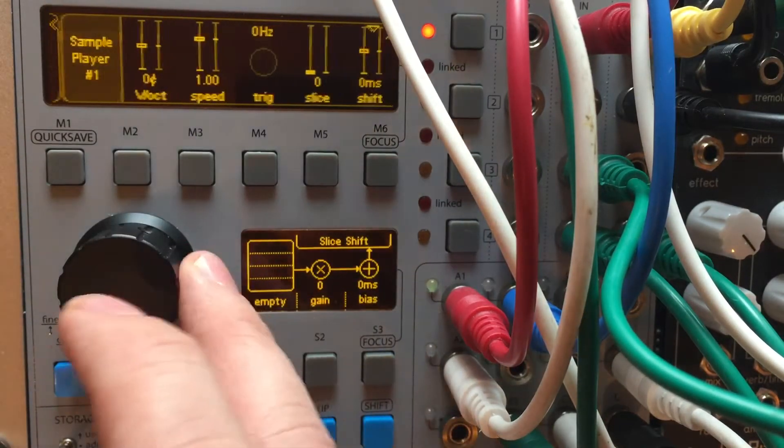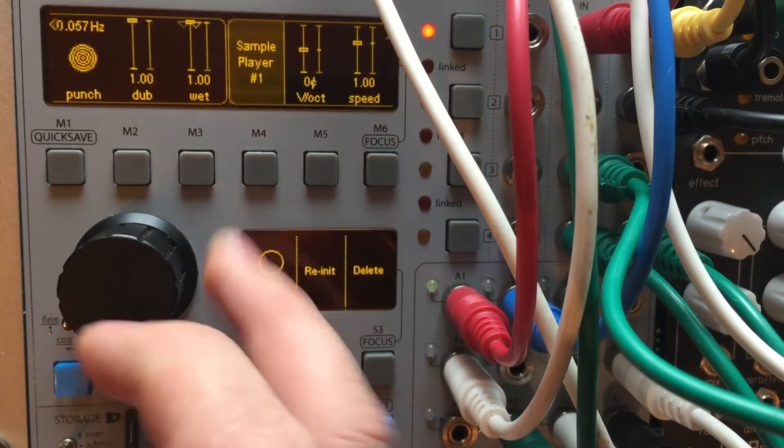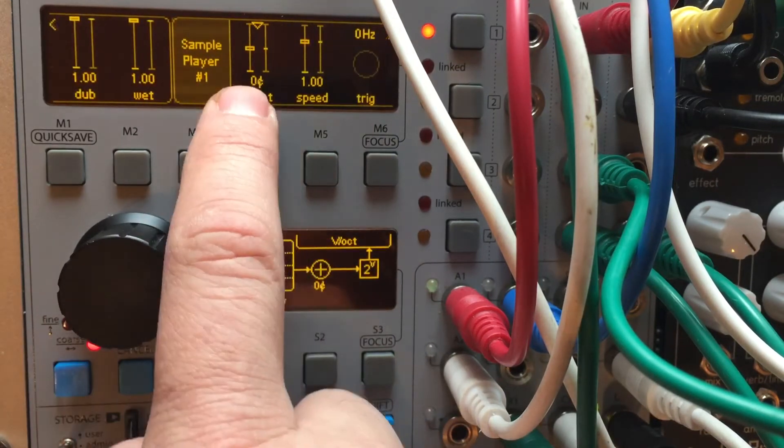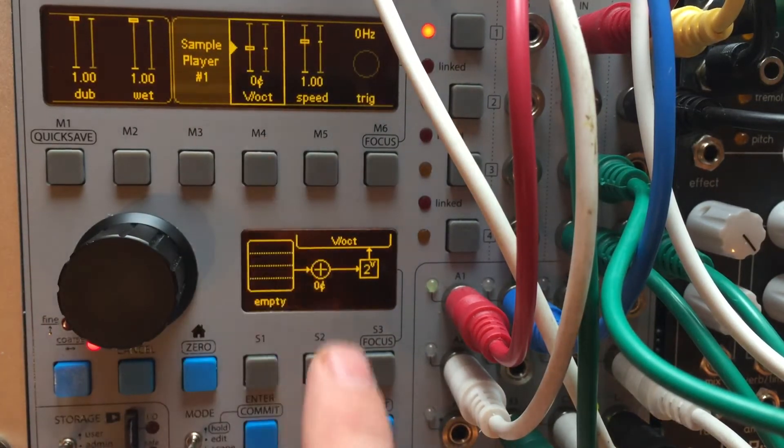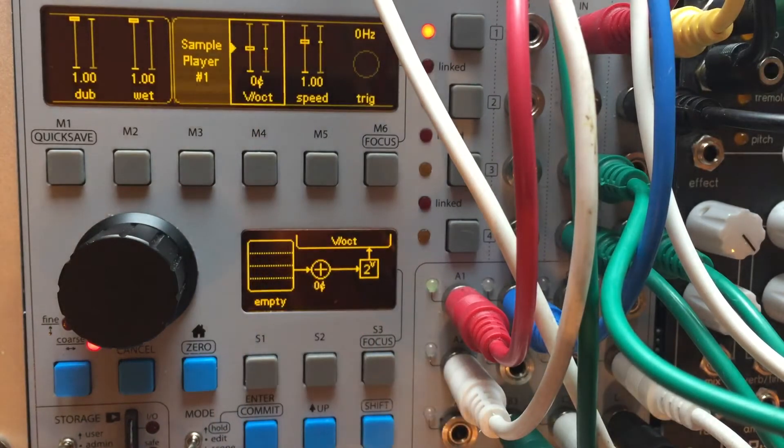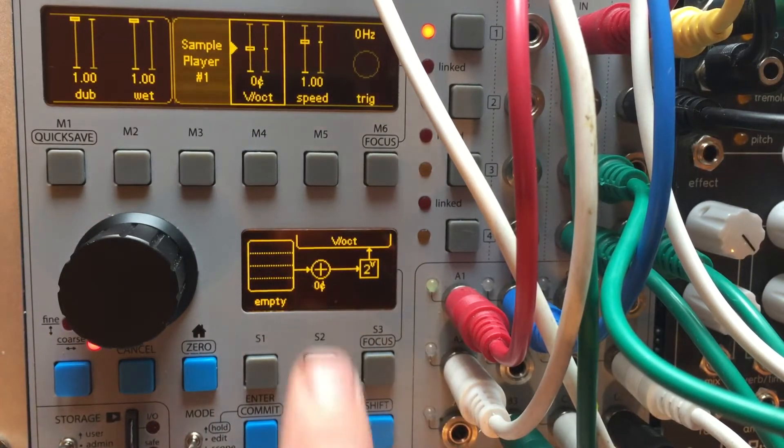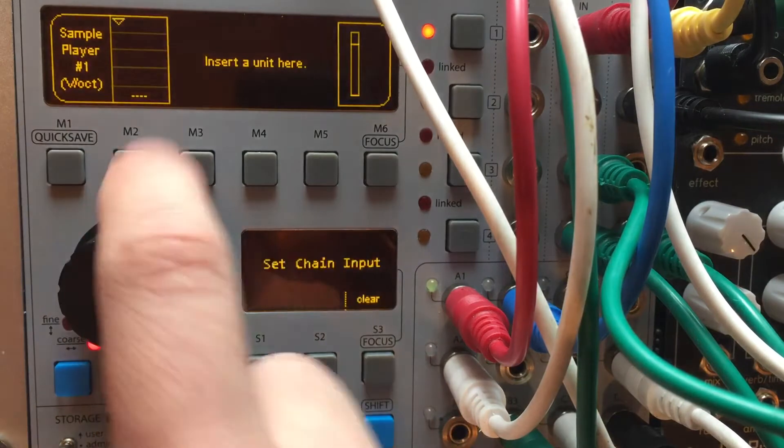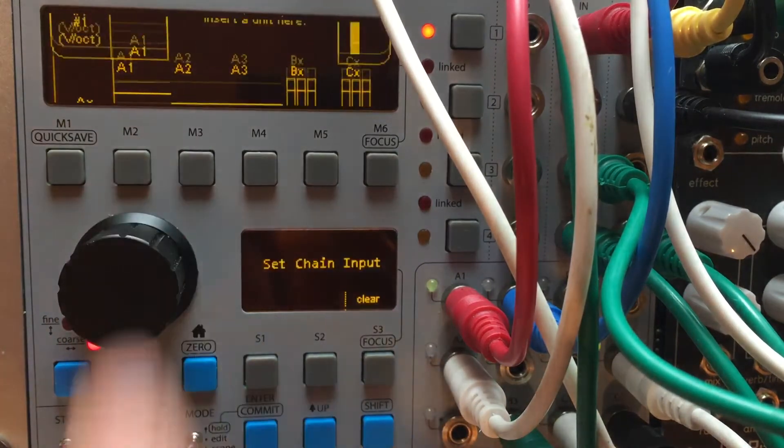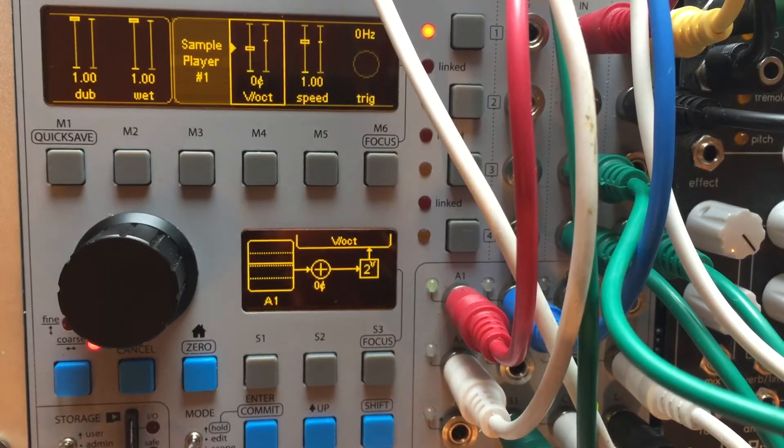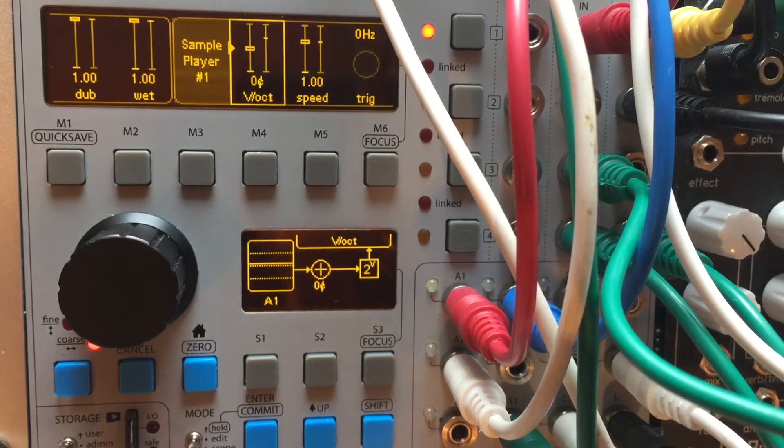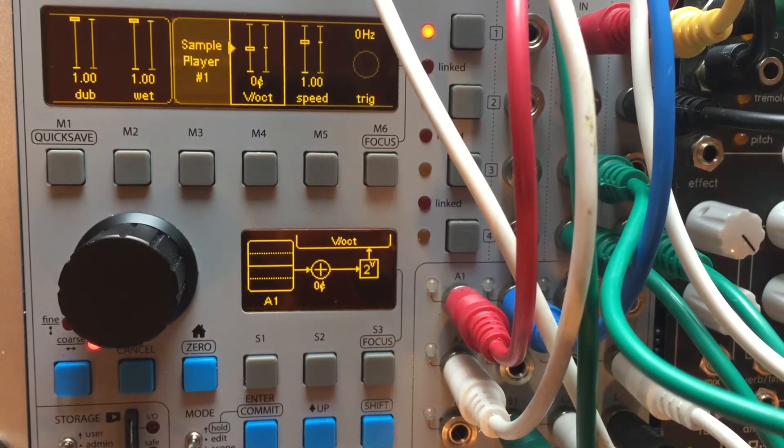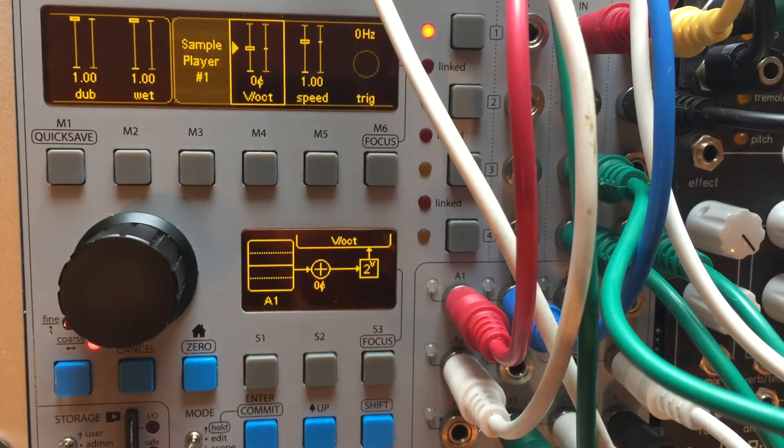So how this gets interesting now is if I assign this sample player, for example, a volt per octave source, like the keyboard on my KB37. And I believe that's A1. Check that out. It's sort of like a poor man's pitch shifter.